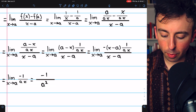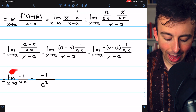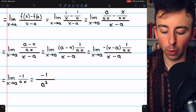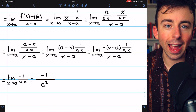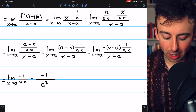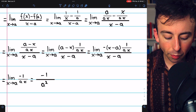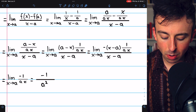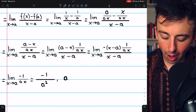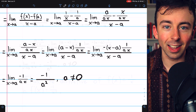Once we do that cancellation, we're practically done. That just leaves negative 1 over ax. We have to assume that a is not zero, of course, because we have 1 over a this whole time. So assuming a is not equal to zero, we can just plug in a for x, and we find the limit is equal to negative 1 over a squared. Again, this whole time we're assuming a is not equal to zero — otherwise, 1 over a does not make any sense.